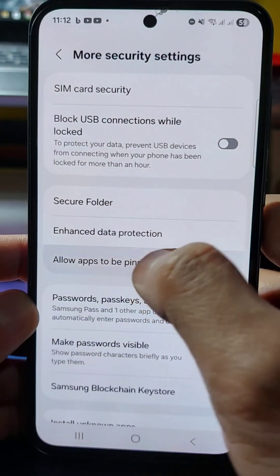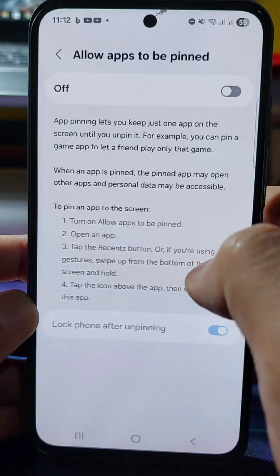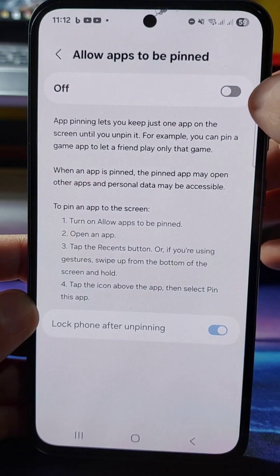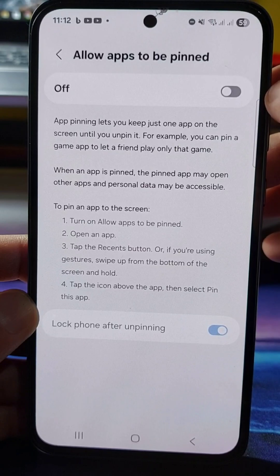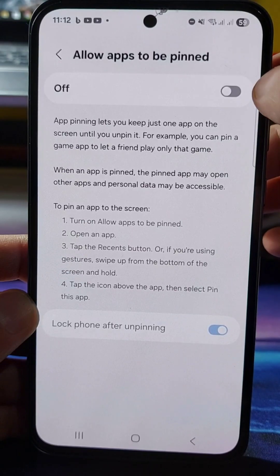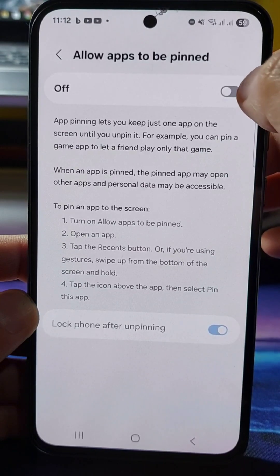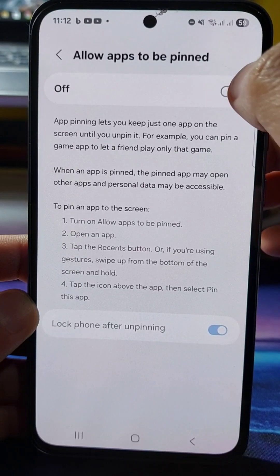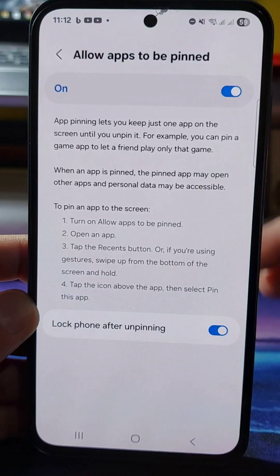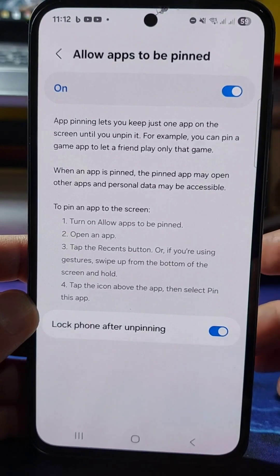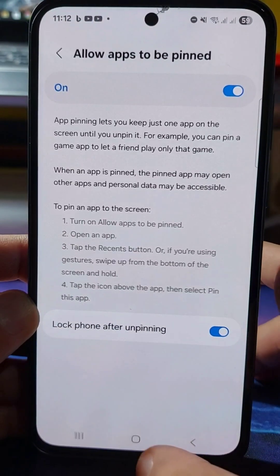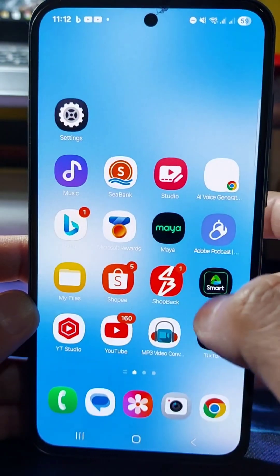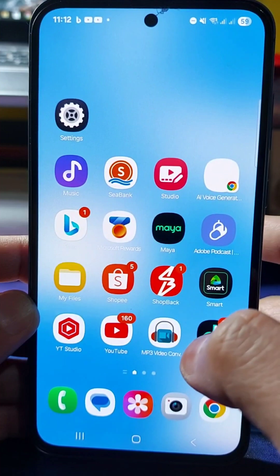Tap on Allow Apps to Be Pinned. On the right side you'll see a toggle button — you need to turn it on to enable pinning. Toggle the button to enable it, then go back.